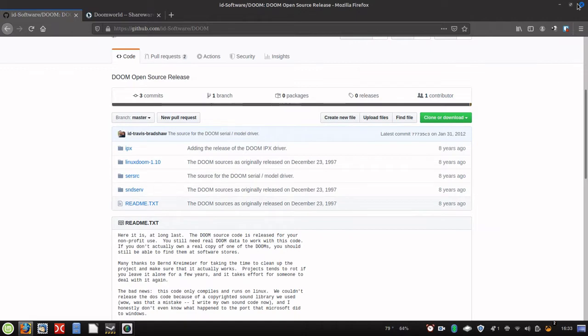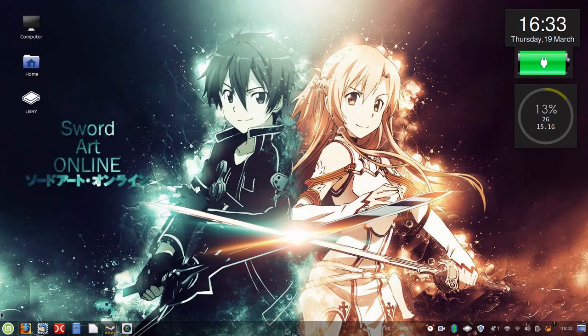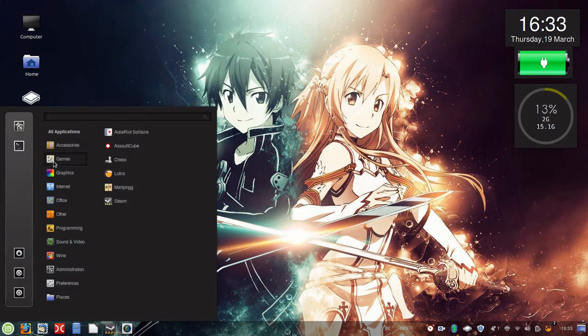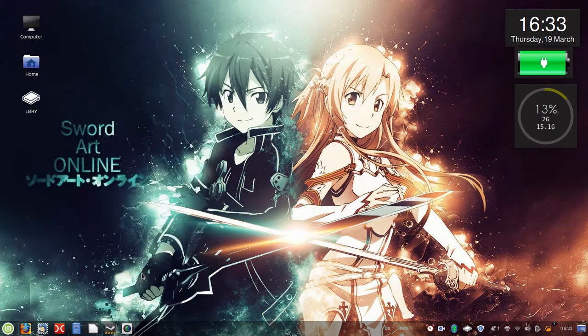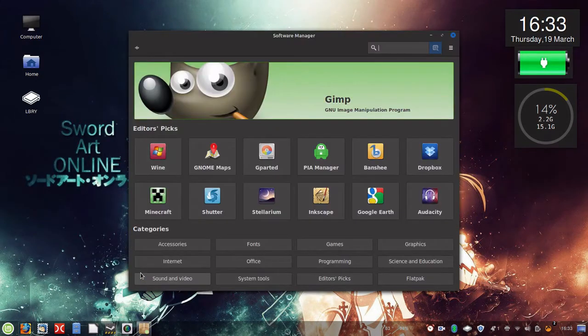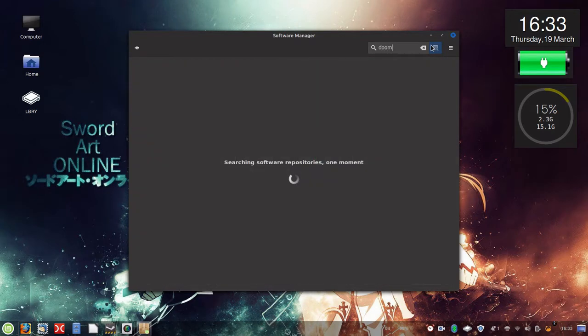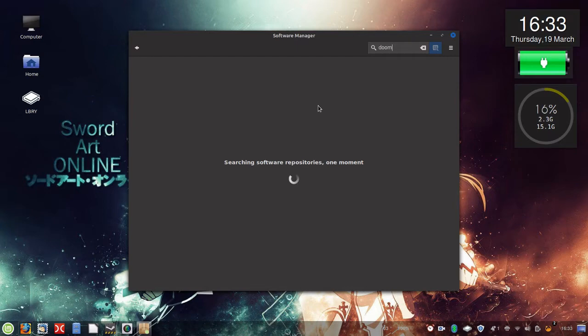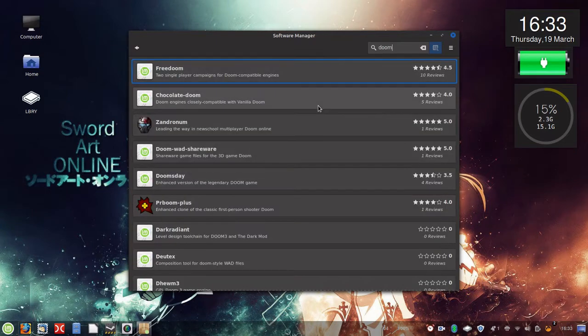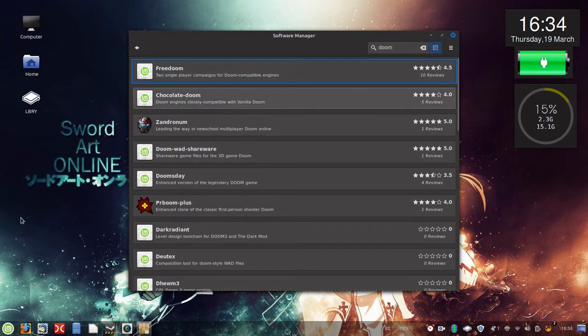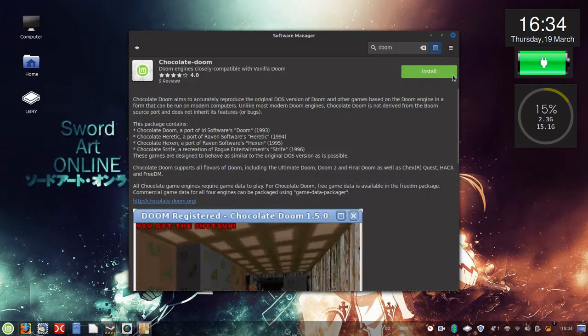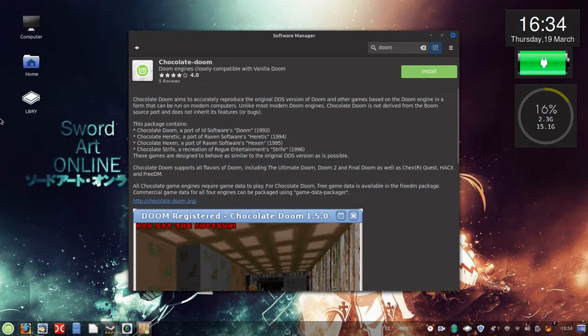So we're going to go ahead and grab Chocolate Doom from the repository. So I'm going to go here to Administration Software Manager. Okay, now we're on the software manager, I'm going to go ahead and search Doom. We're going to go ahead and grab Chocolate Doom and hit install.